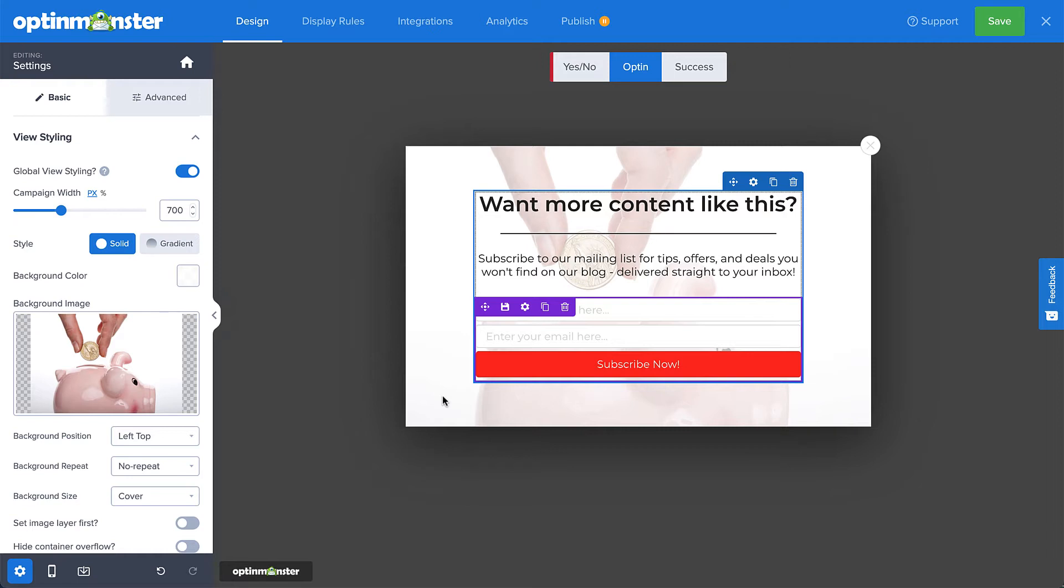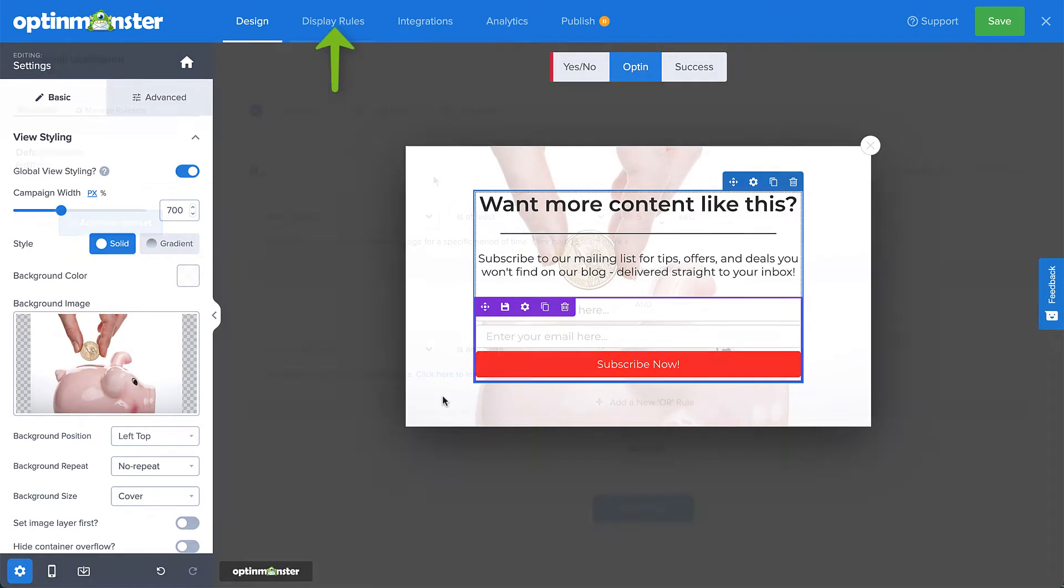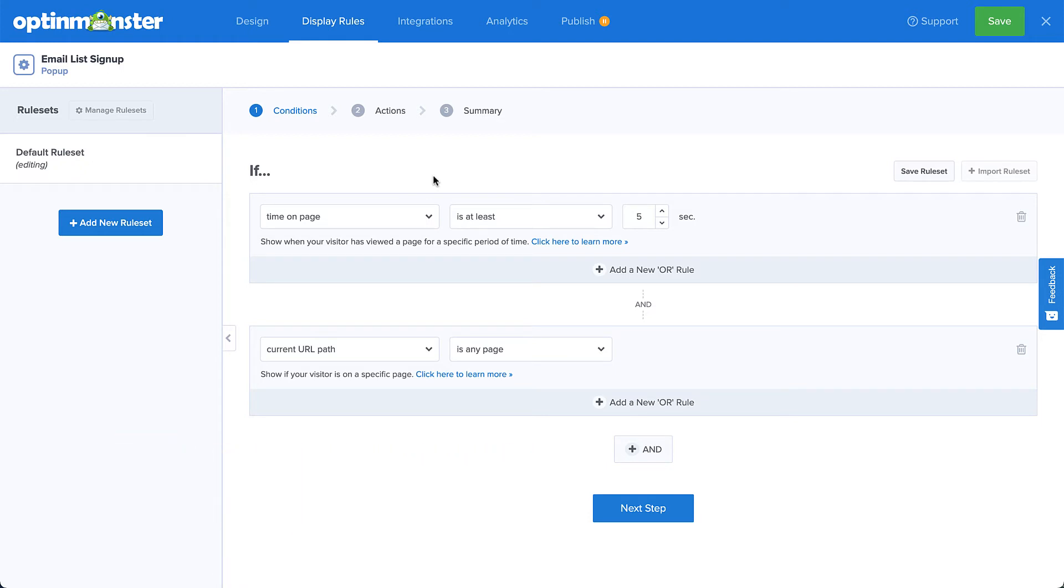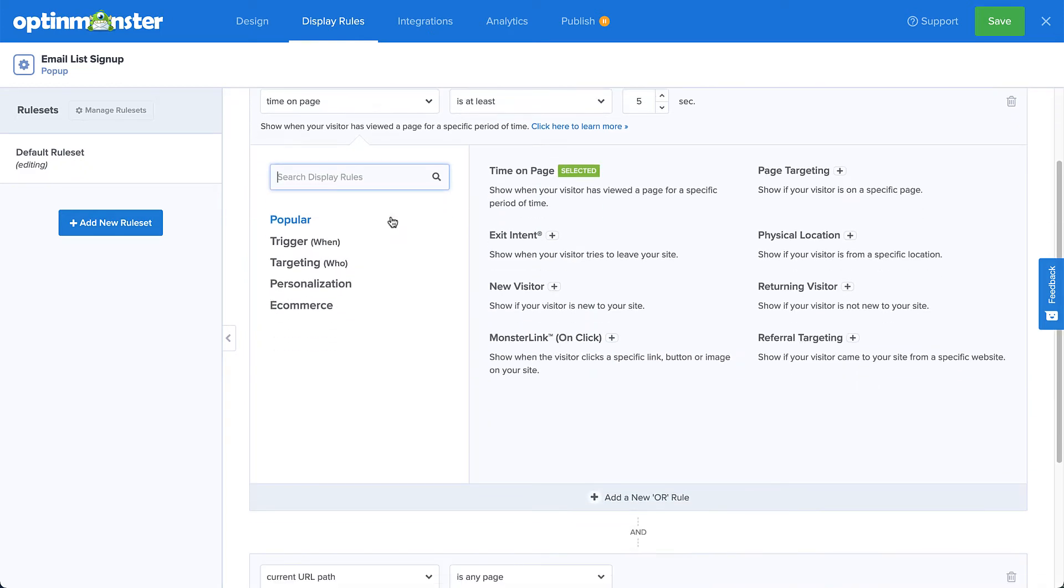Alright, now that we've got the right offer, let's set the triggers for the right time and place for our offer to appear. So, let's navigate to display rules. Let's take a minute and think of the target audience for this campaign. Which of your visitors do you want to convert into leads? After all, getting this campaign in front of the right audience is a big step towards converting your traffic.